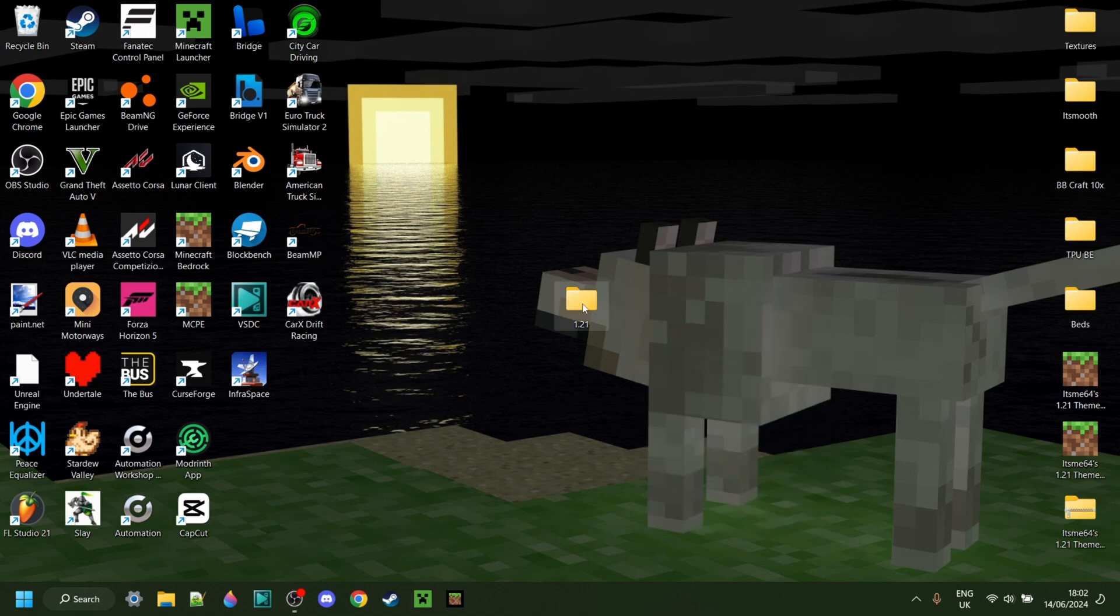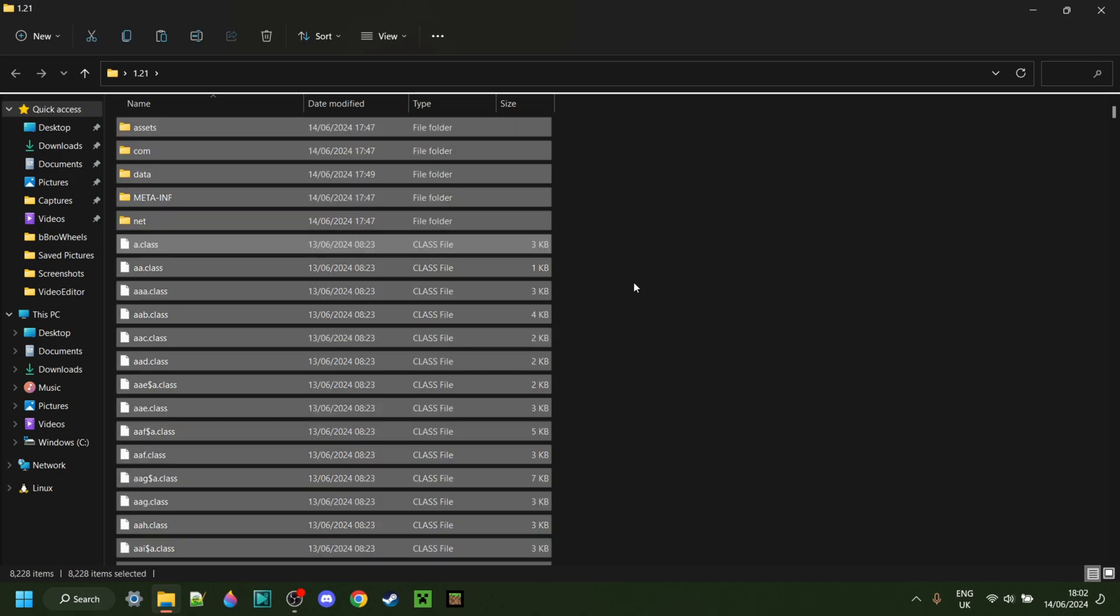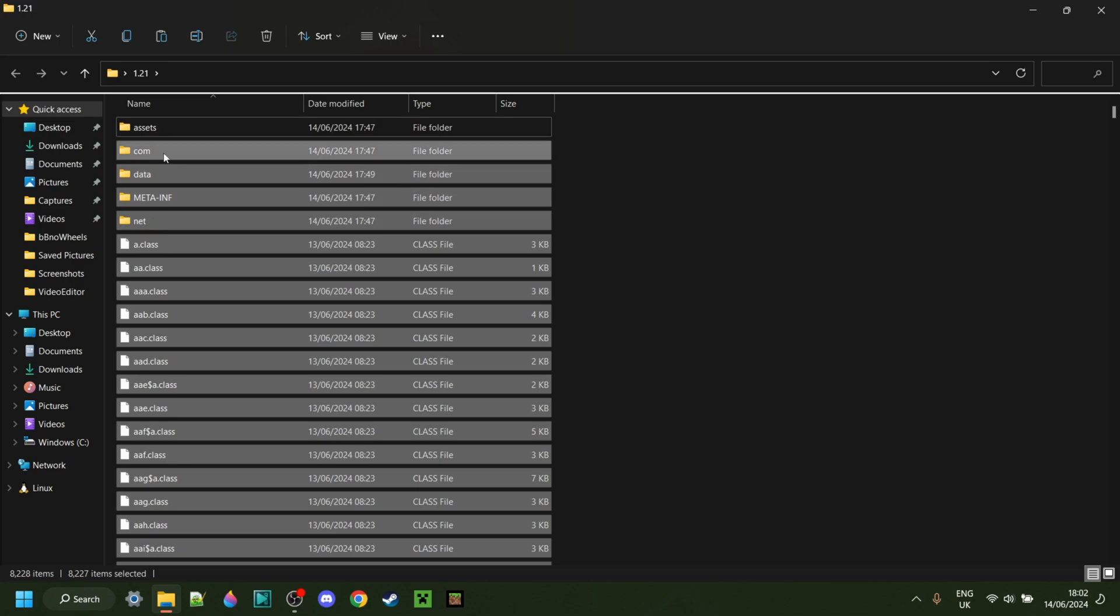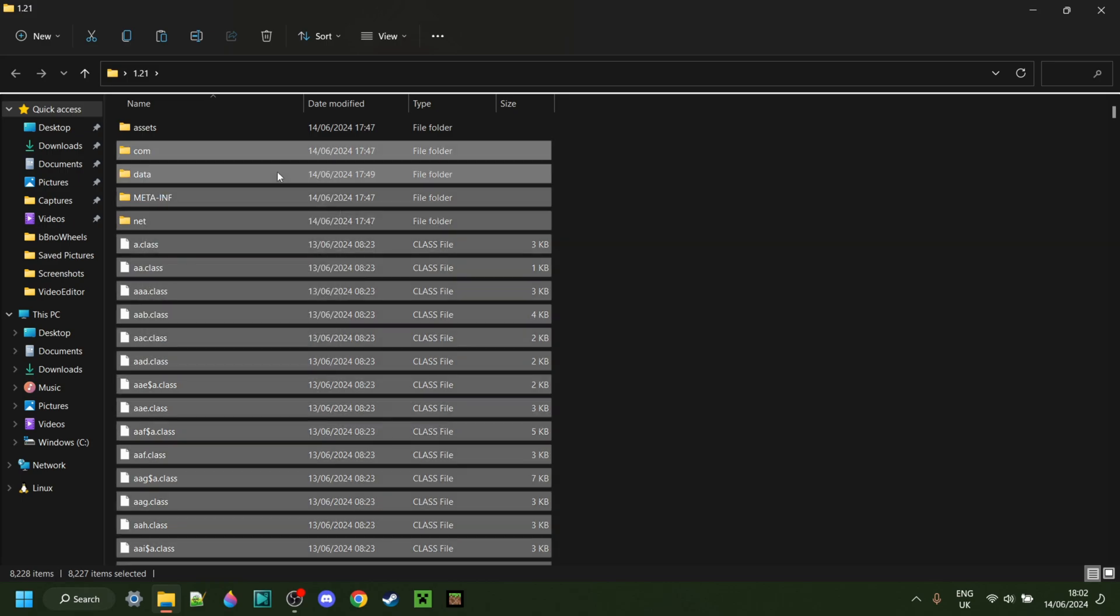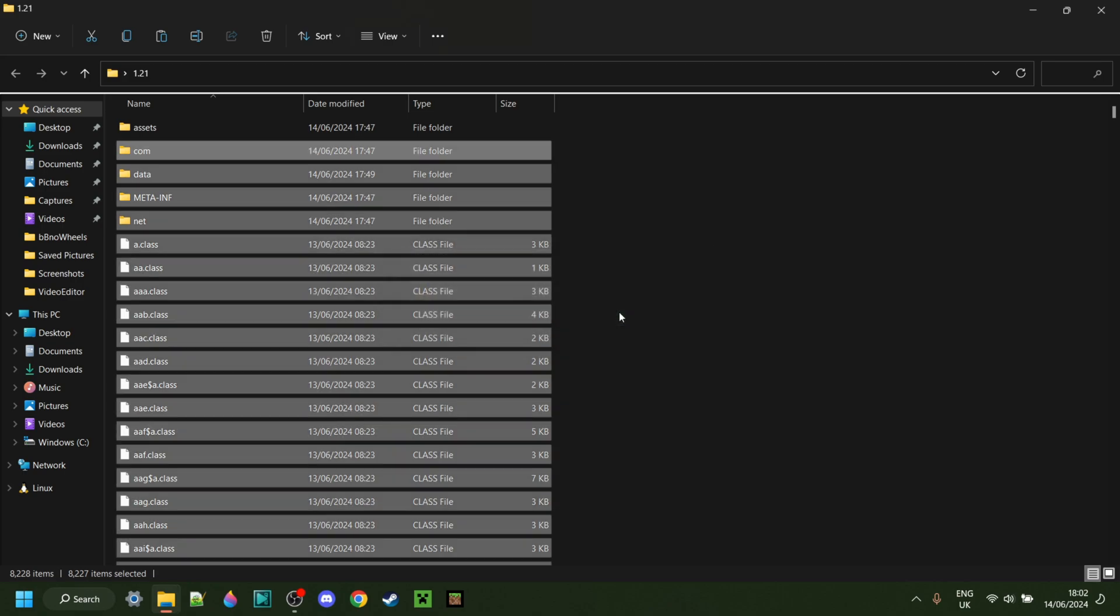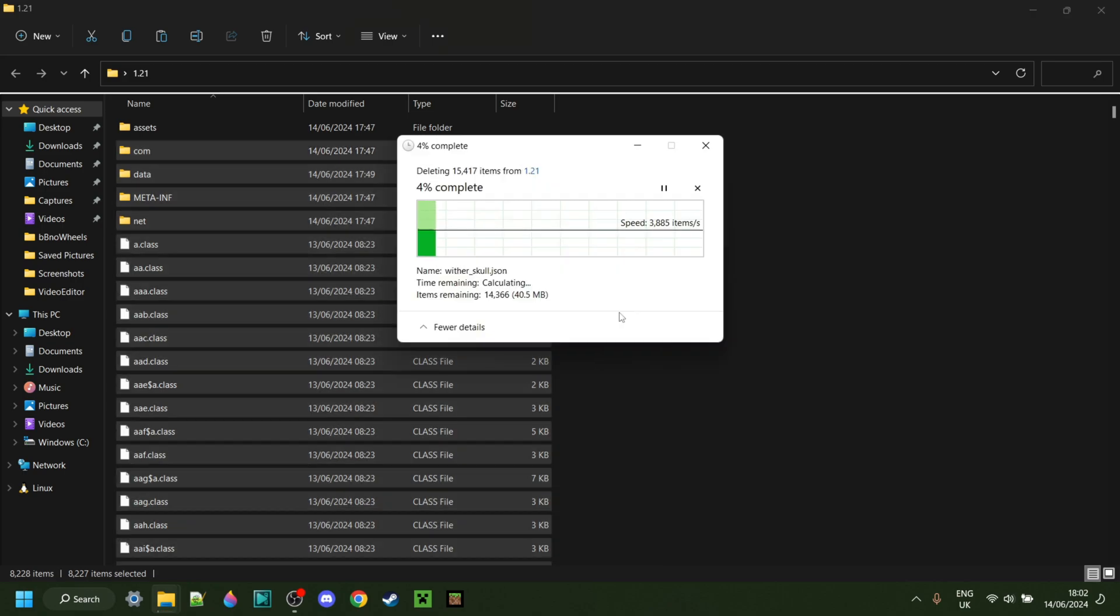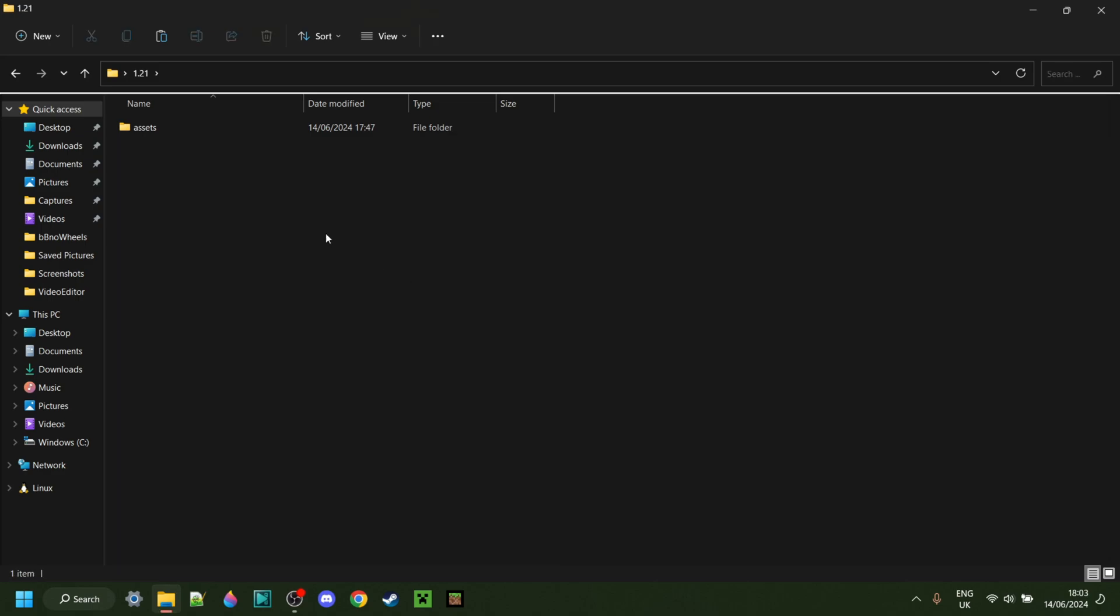In this 1.21 folder, there is going to be a bunch of things, but luckily we don't actually need most of it. You can press Ctrl-A to select everything, then hold down Ctrl and press on the Assets folder. What that's going to do is deselect the Assets folder, then we can delete everything else. I recommend holding down Shift whilst deleting because that's just going to skip the Recycle Bin and permanently delete all, in this case, 8,000 items in here.